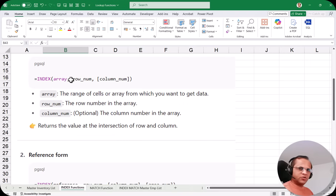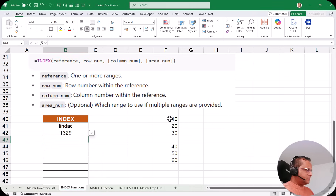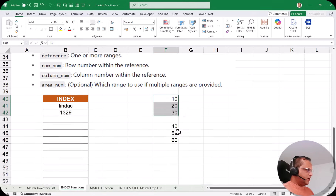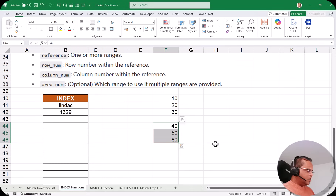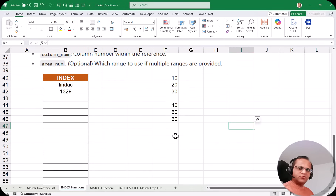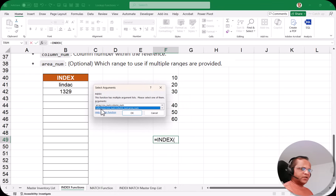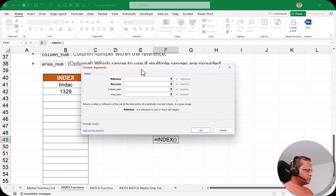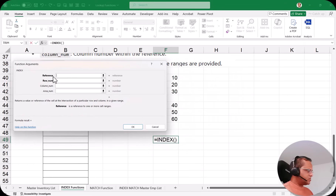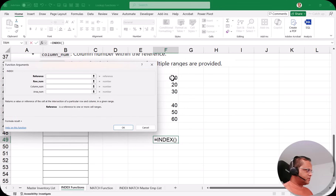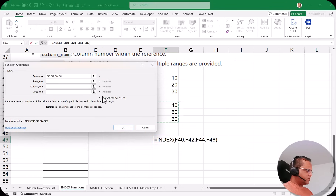Now let us see the reference option. Assume we have one range with numbers 10, 20, 30 and a second range with 40, 50, 60. I want to use both ranges and pick a number from one of them. I type INDEX, press Tab, click fx, and this time select 'reference' — not array. When you select reference, the arguments are: reference, row number, column number, and area number. In the reference field, I select both ranges: F42 to F42, then a comma, then F44 to F46.